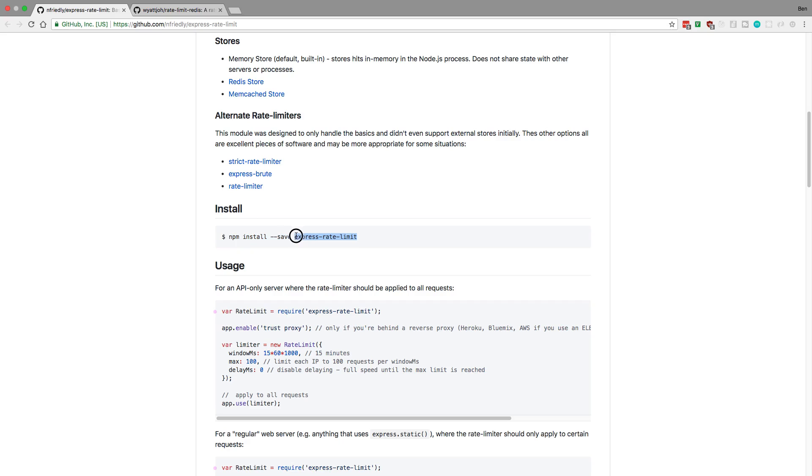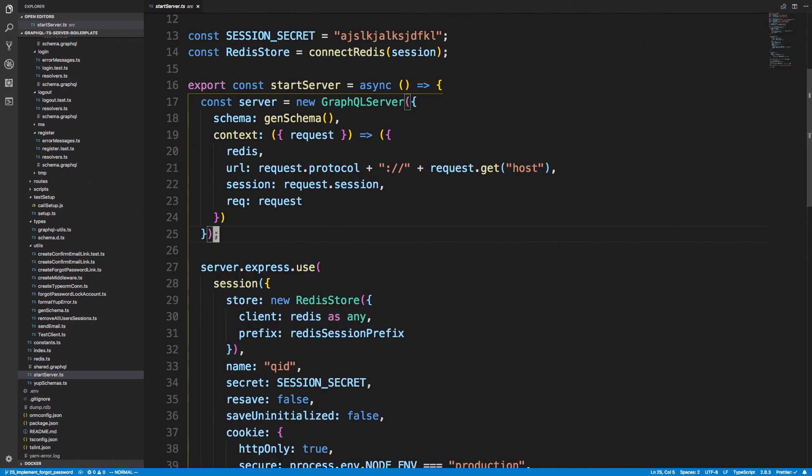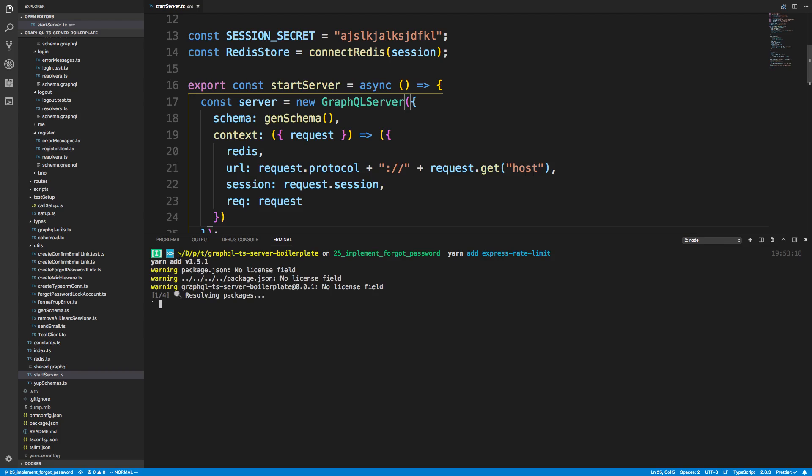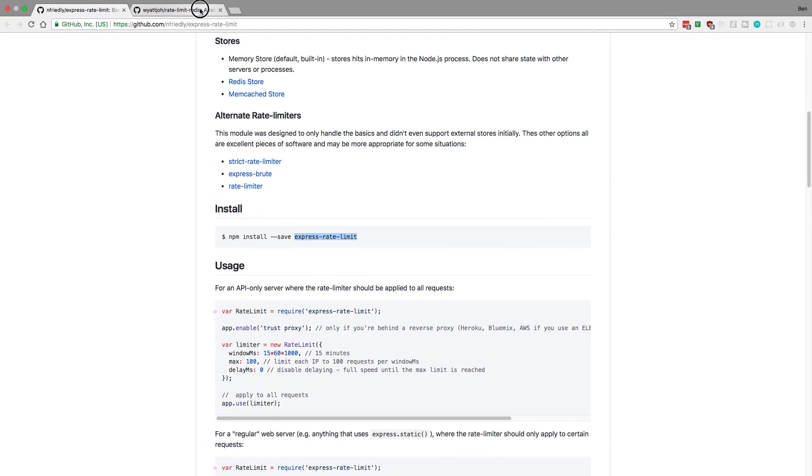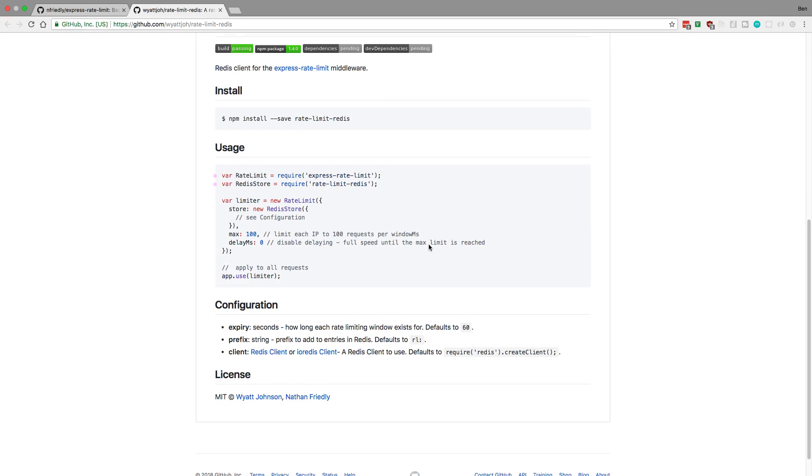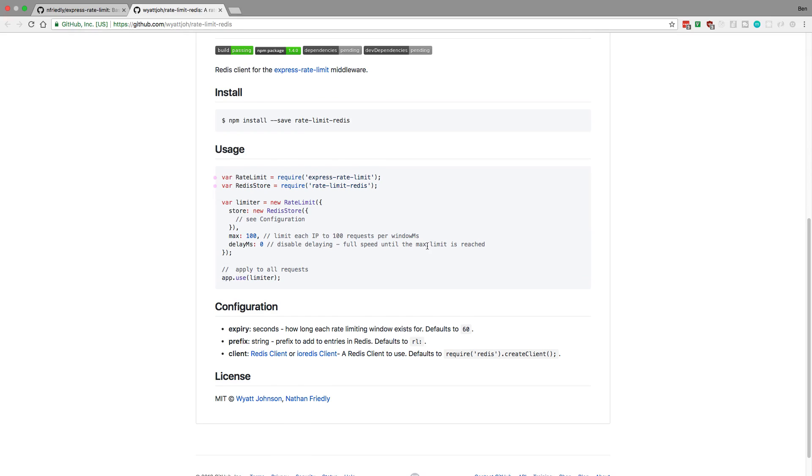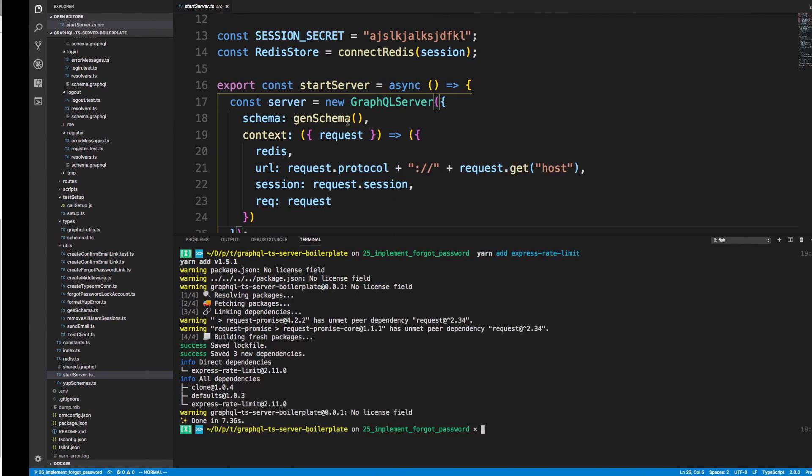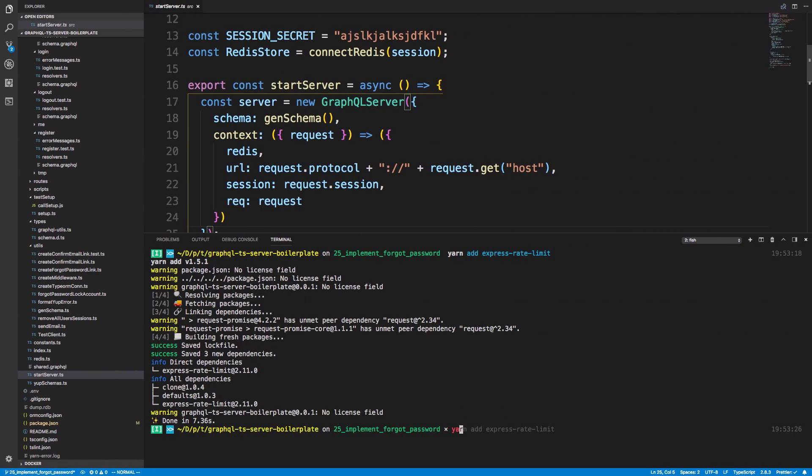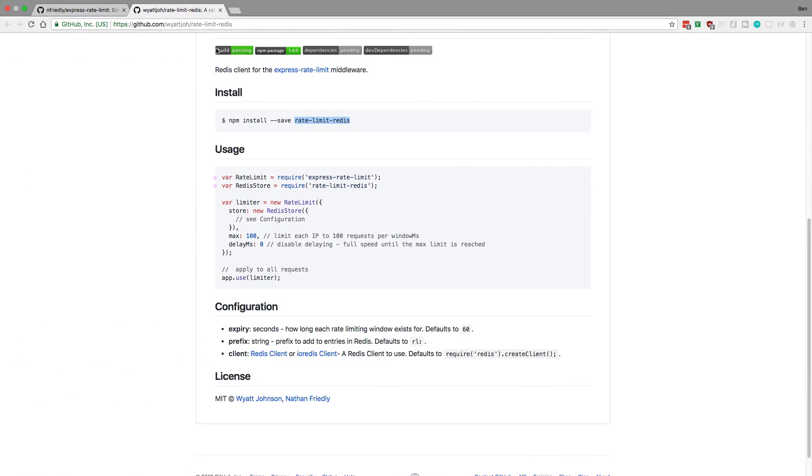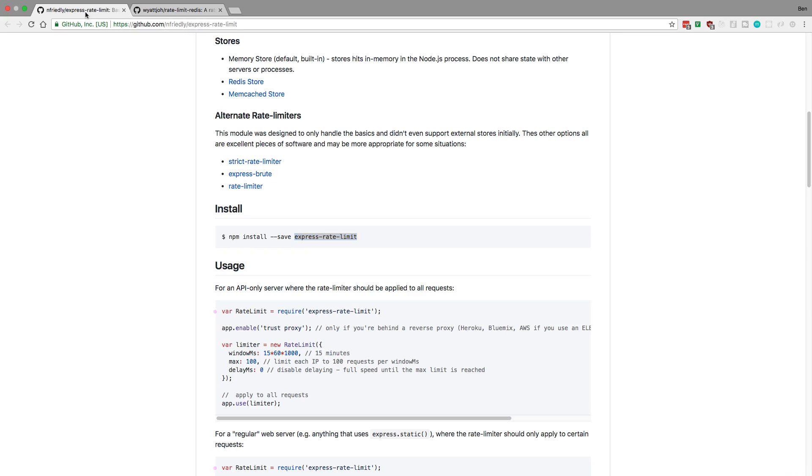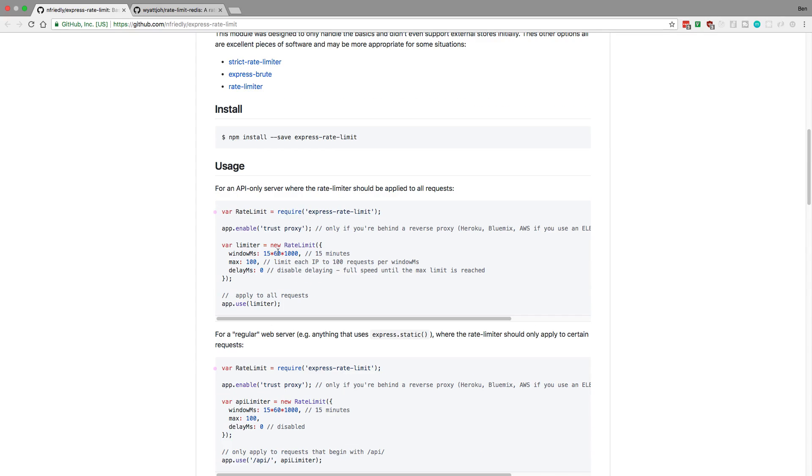So we're just going to install this and add this and add it like that. And we're also, oh I should have added this while I was at it, we're going to be using the Redis store for this. So this guy right here. And that's another separate package that we have to install. So yarn add rate limit Redis. And we also want to install the types for this.